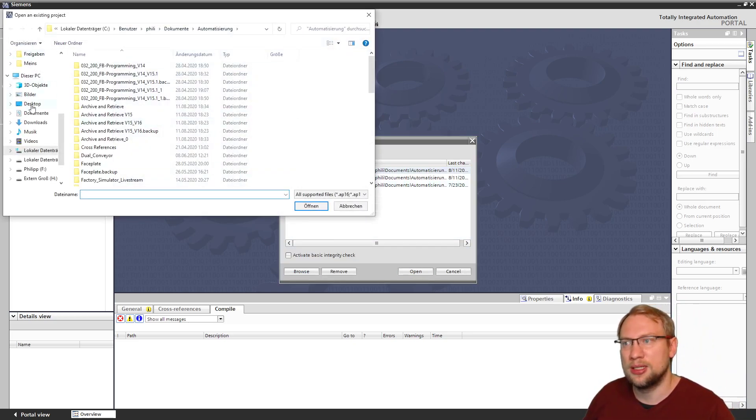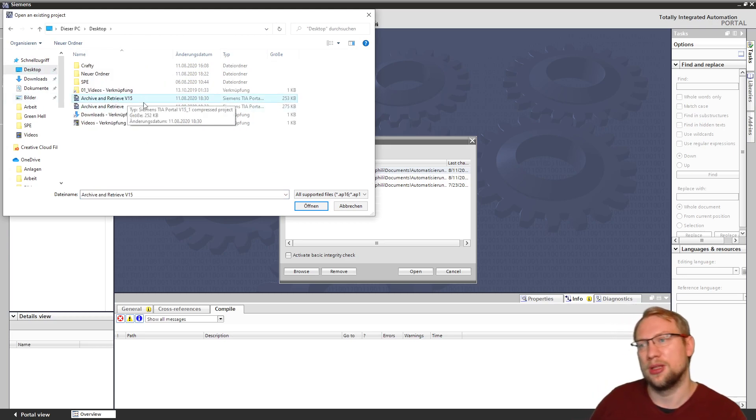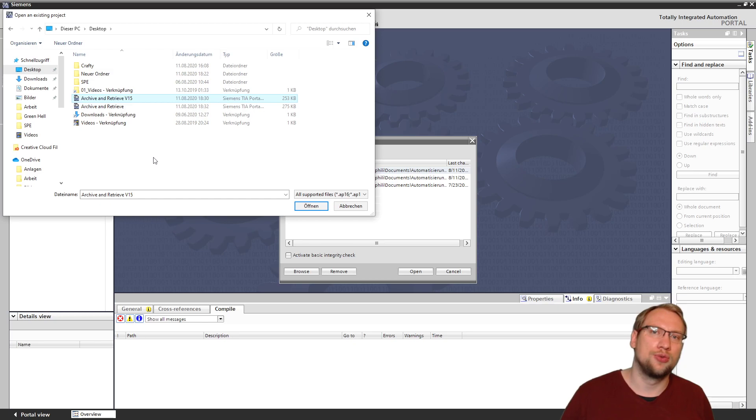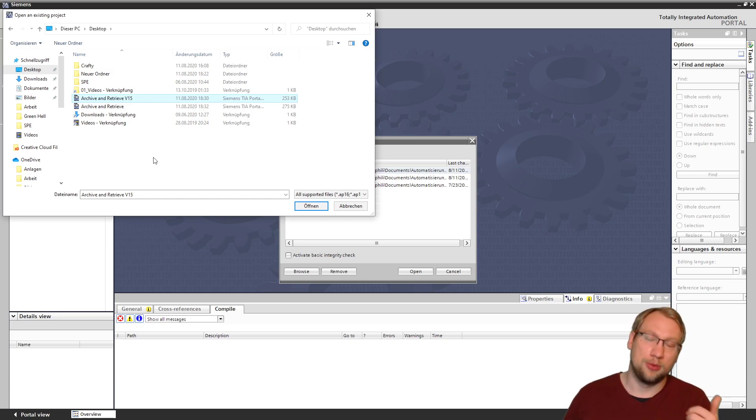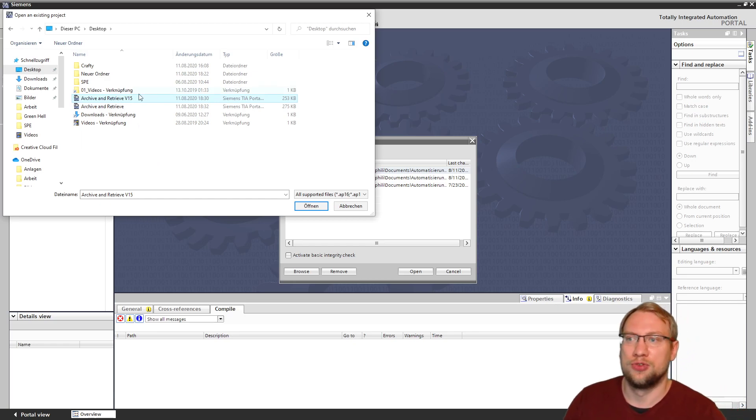What you can also do in version 16 is, actually, I can open, and you see it here. I can just go to my desktop and I have the version 15 project there. You can also retrieve directly version 15, version 13, 14, and 15 projects.